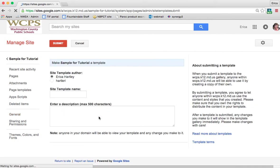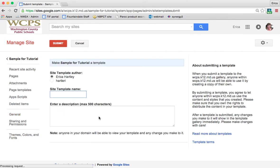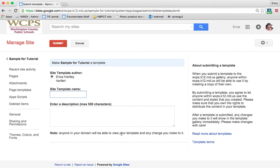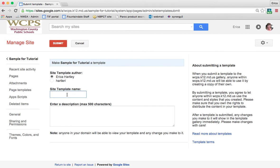If you click on that, it's going to ask you to name the template and to give a description of it. And then it tells you that anyone in your domain will be able to view your template and any change that you make to it. So this is where I could say, like Emma K. Dalp did, I could say Fountaindale Student Portfolio Template. And then whenever our students came in, they would see it, they would get it, and everybody would have the same basic template for their site.